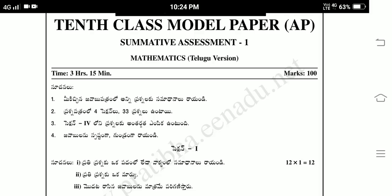So, there are 4 question sections and 33 questions. Section 4 has internal choice questions.